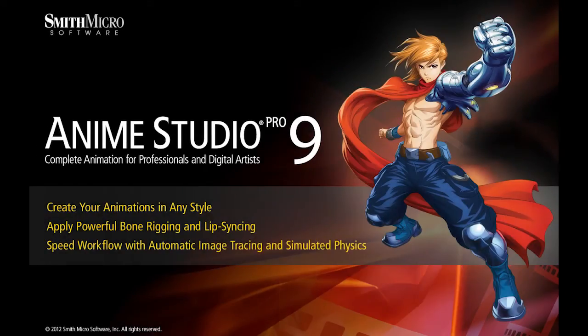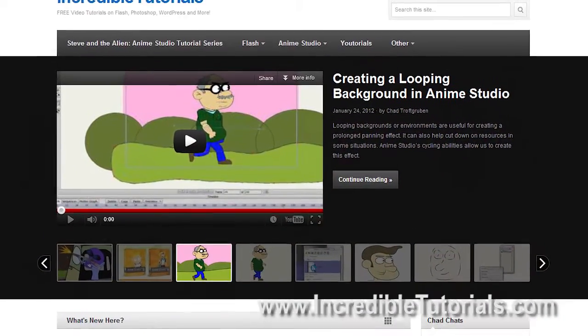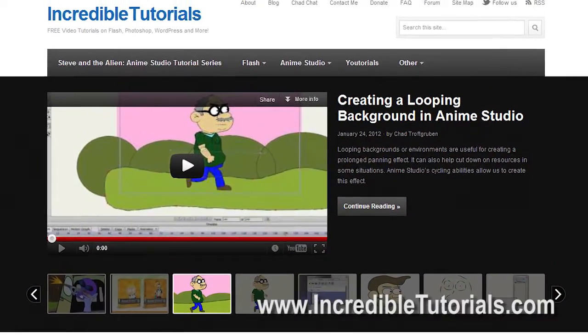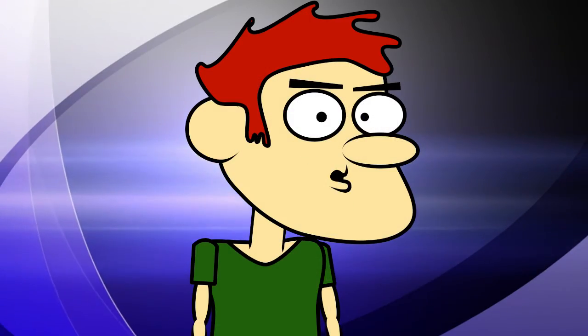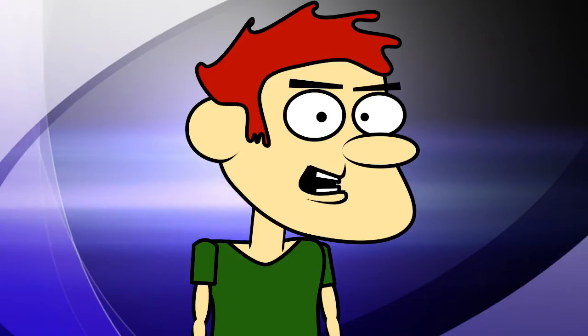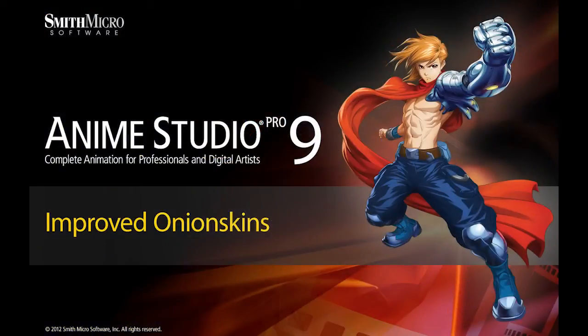Hi guys, my name is Chad Trofgerben. I am the founder and content creator for Incredibletutorials.com. I have teamed up with Smith Micro to bring you these brand new Anime Studio 9 tutorials. So let's get started.